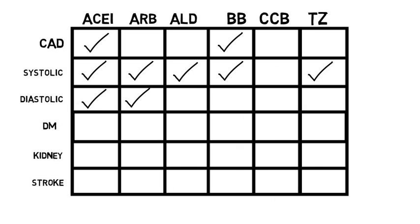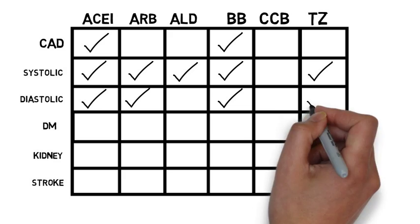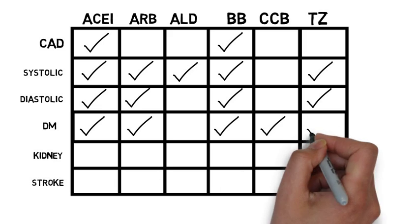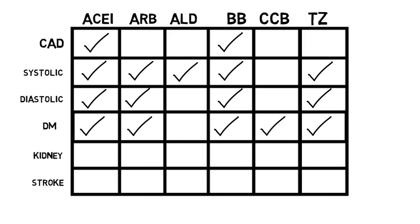For diastolic heart failure, ACE inhibitors or ARBs, beta blockers, and thiazides. For diabetes, ACEs or ARBs, thiazides, beta blockers, and calcium channel blockers.